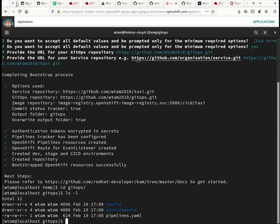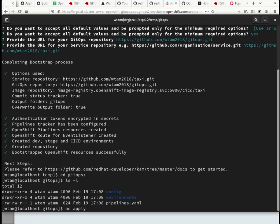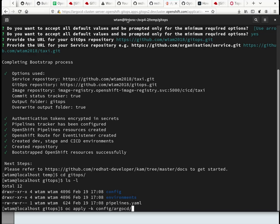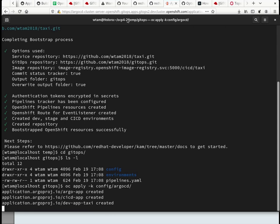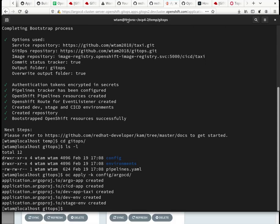I want to make sure we can see what I type. Minus K. And I'm sitting in the generator folder. So it's going to be the config Argo CD. So that creates a few Argo CD applications.